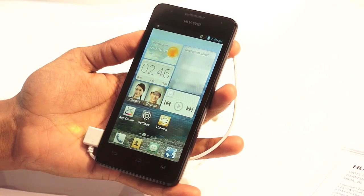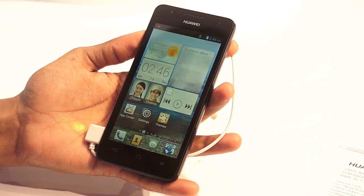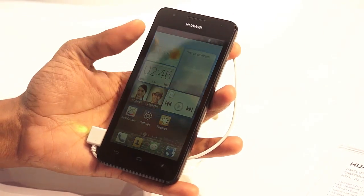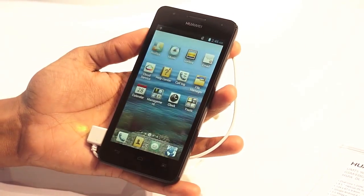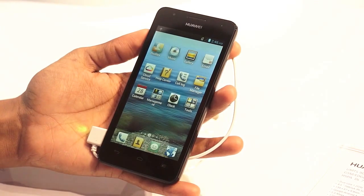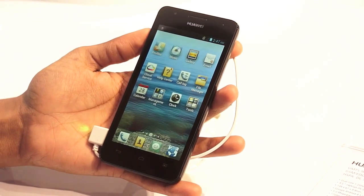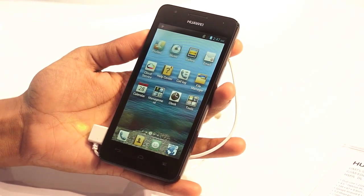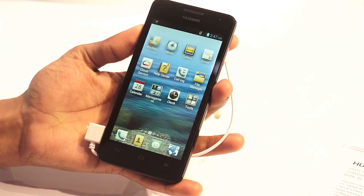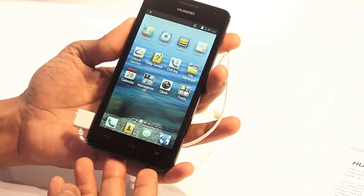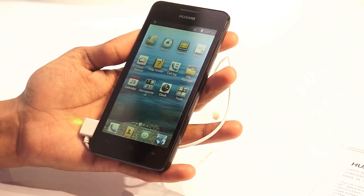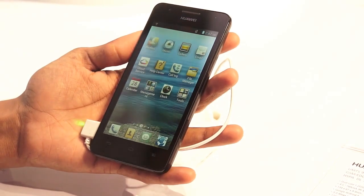Hi guys, welcome to Advices Media. In this video we'll be checking out a detailed review on the Huawei Ascent G510. Before we start off, let's check out the ports and the external features this one has got.